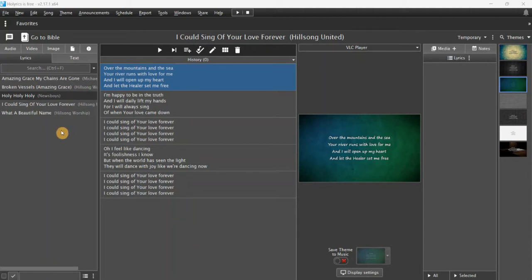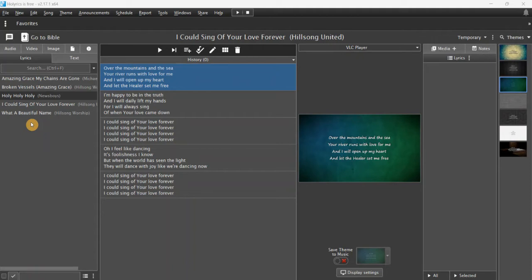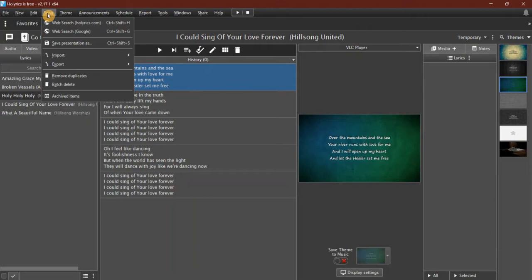You can see on the left-hand side here is my database. I don't have very many songs in it. If I want to add songs, I can do that by importing a text file if I've got text files with the songs.